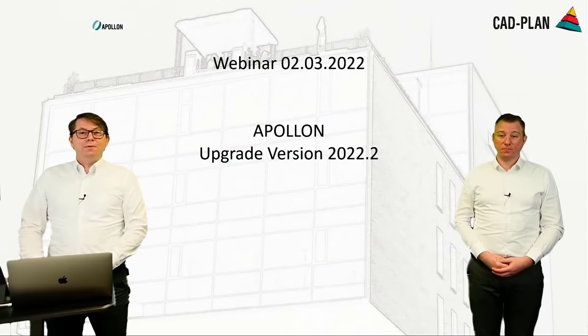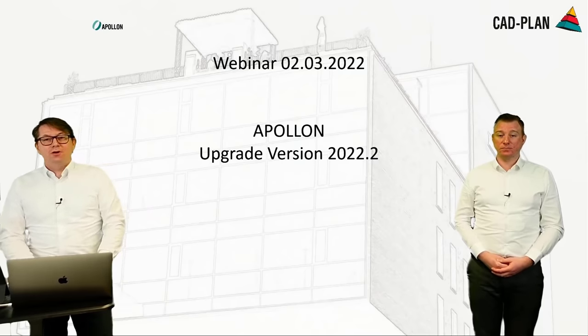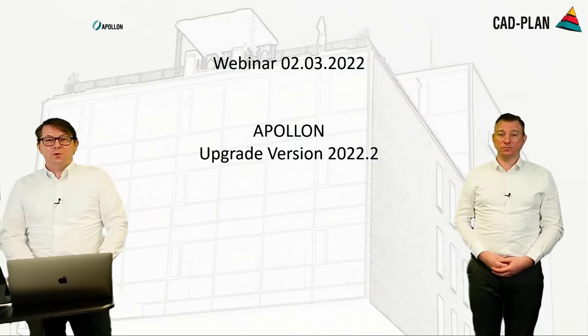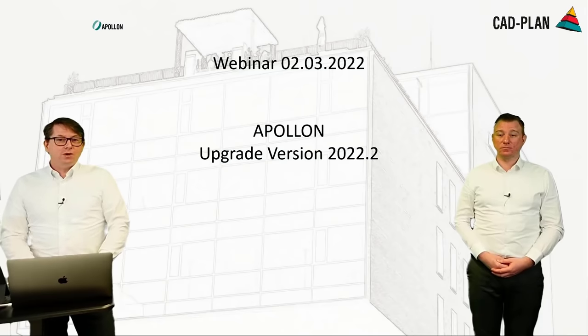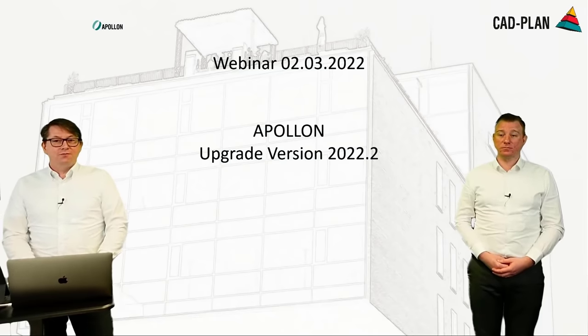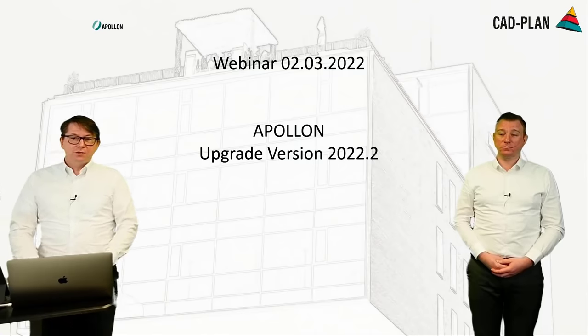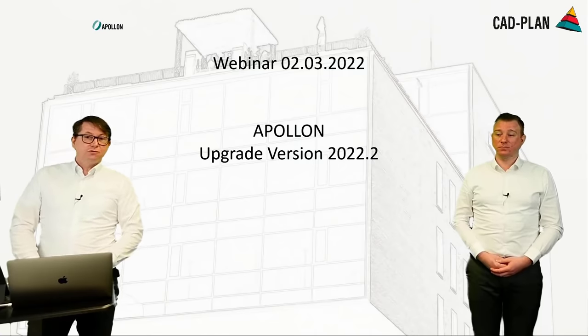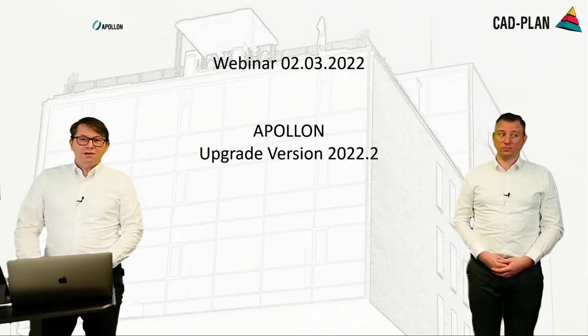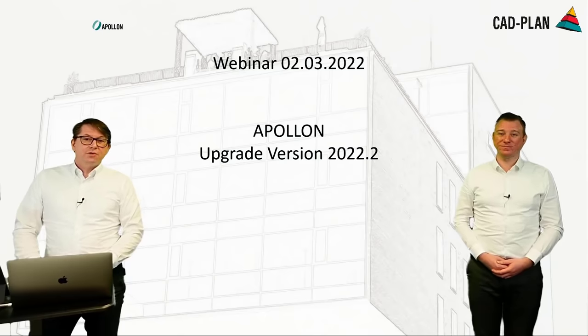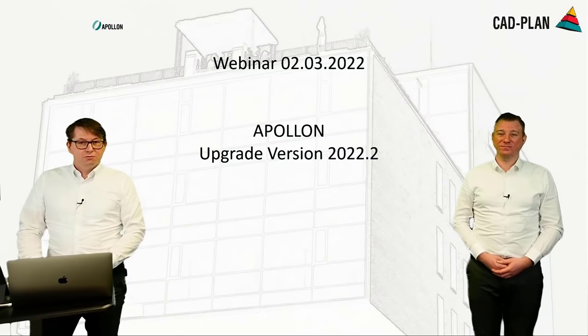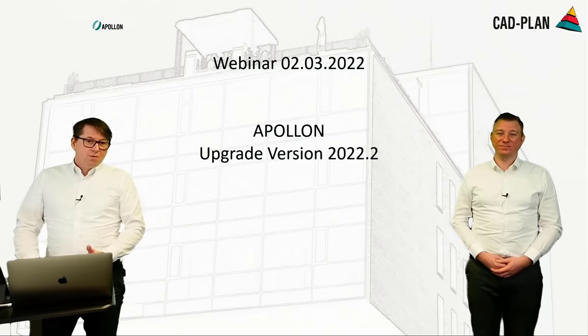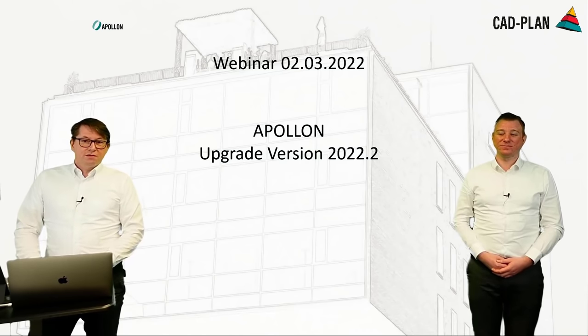Welcome today to our webinar on the 2nd of March for Apollon Upgrade Version 22.2. We also welcome you at the new time today at 4 p.m. on Wednesday and we will see if it suits to you. You can also write us in the chat. We are always curious which times are best for you.